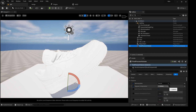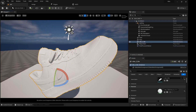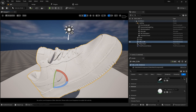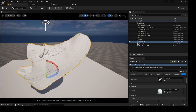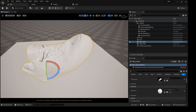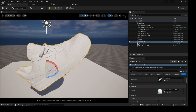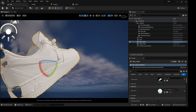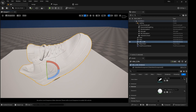Let me turn the Post Process Volume down so we can actually see some details. When we dive inside, we can see the Nike logo and the holes at the top, some holes here as well, and we can see the Air logo too. Pretty decent.